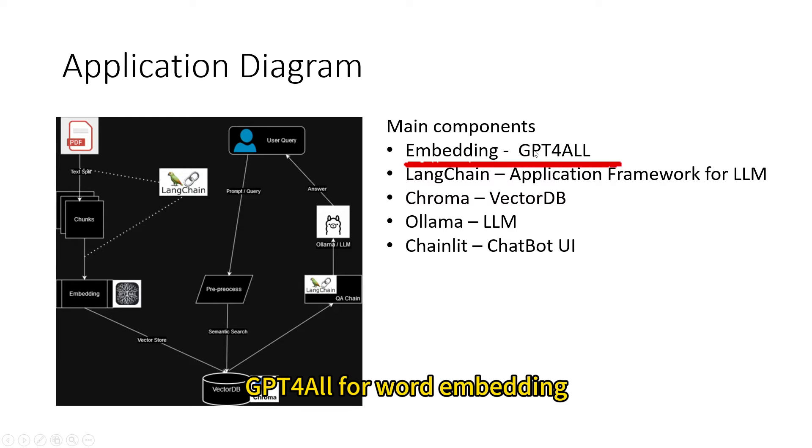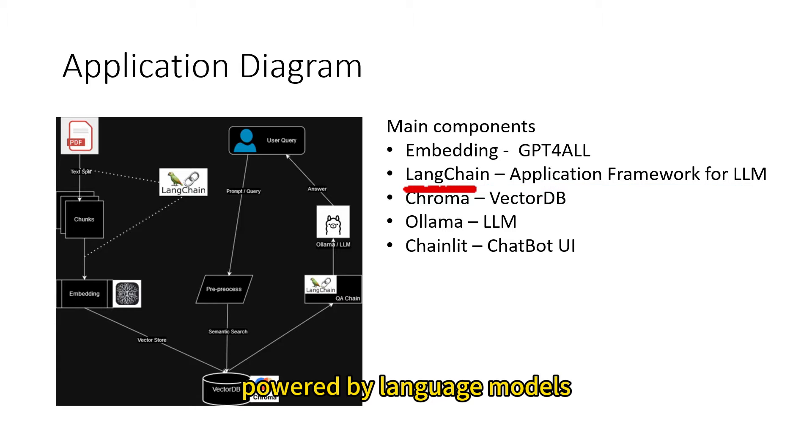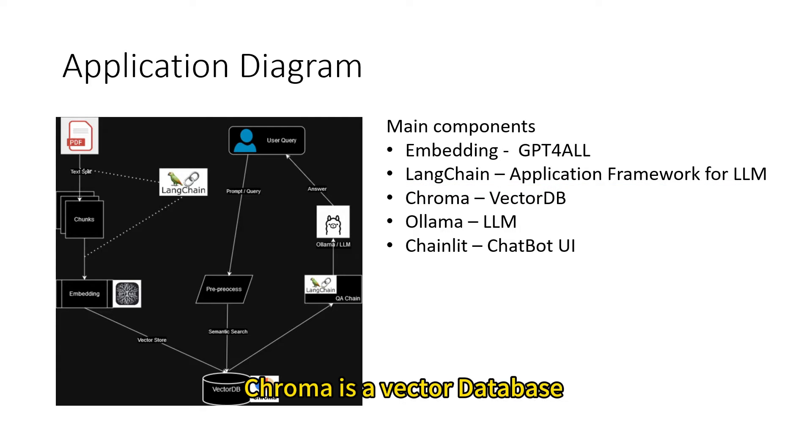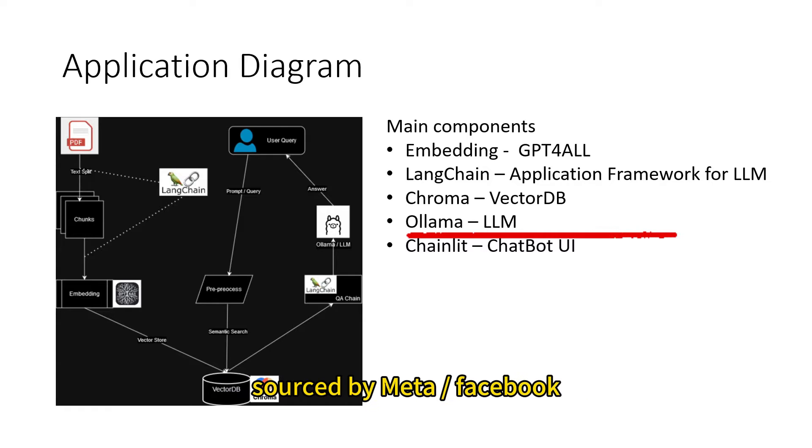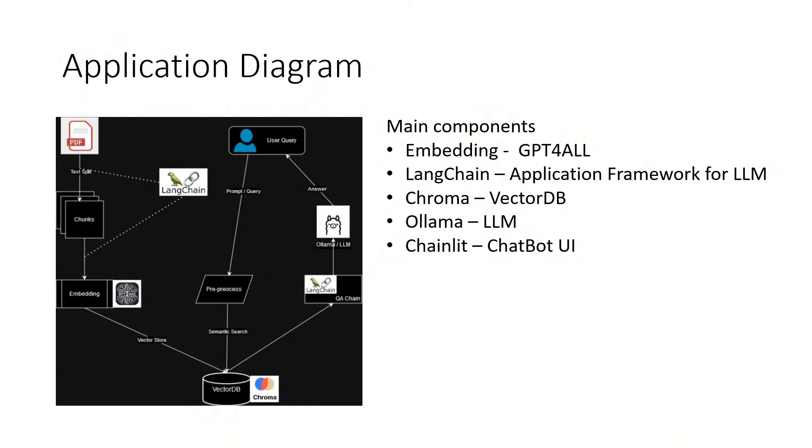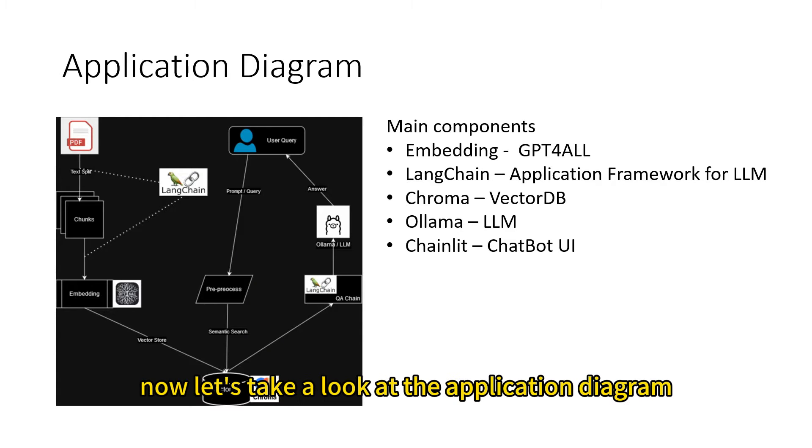GPT4All for word embedding, LangChain is a framework for developing applications powered by language models, Chroma is a vector database, Ollama is a large language model open sourced by Meta, and ChainLit is a web application framework for chatbots.